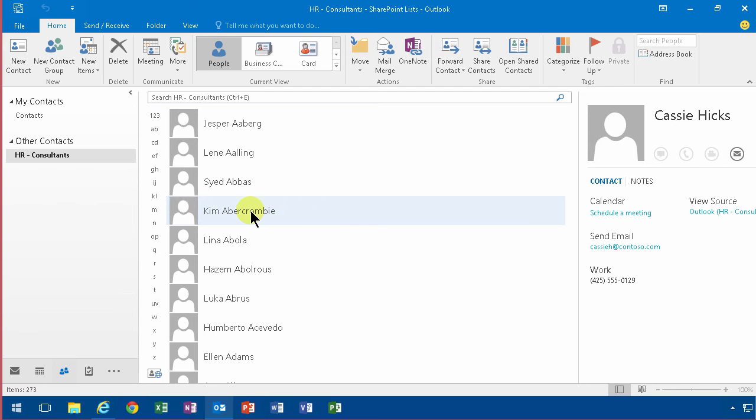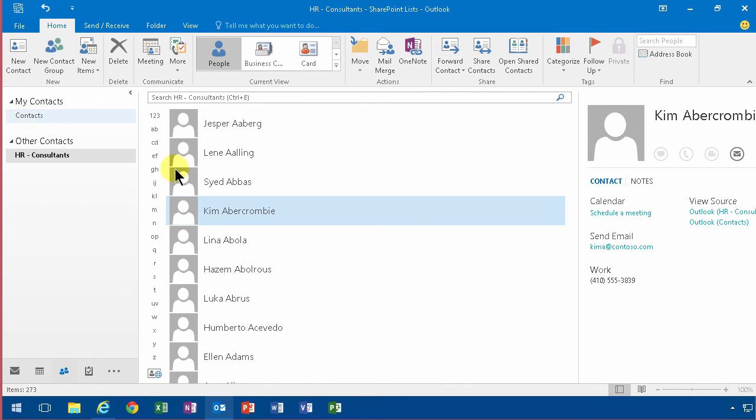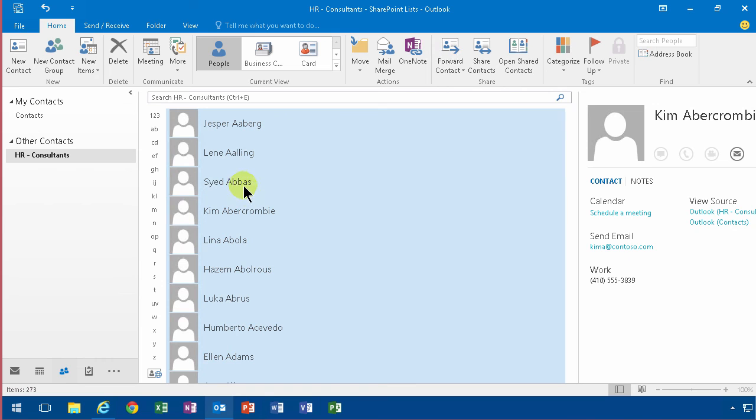When you have a SharePoint list with shared contacts like the consultants list that I have here on the HR site, I can very easily just copy that information over to my own personal contact list. So if I do that by drag and drop here, you see that creates a copy. And I can also of course do a Control-A and just copy the information.